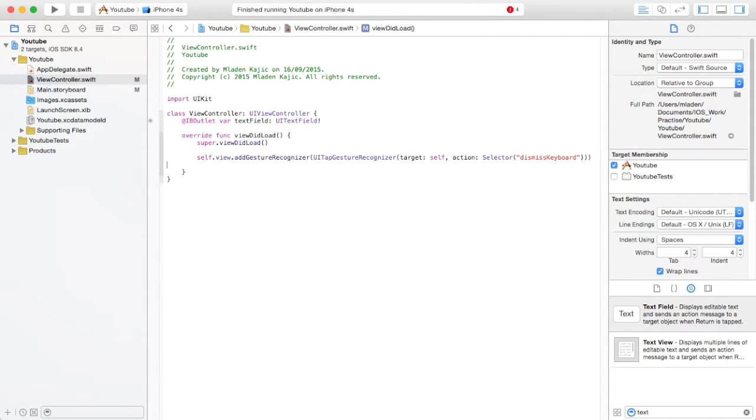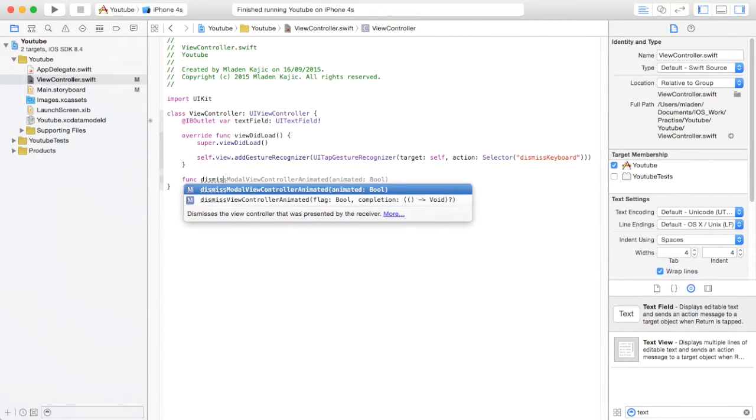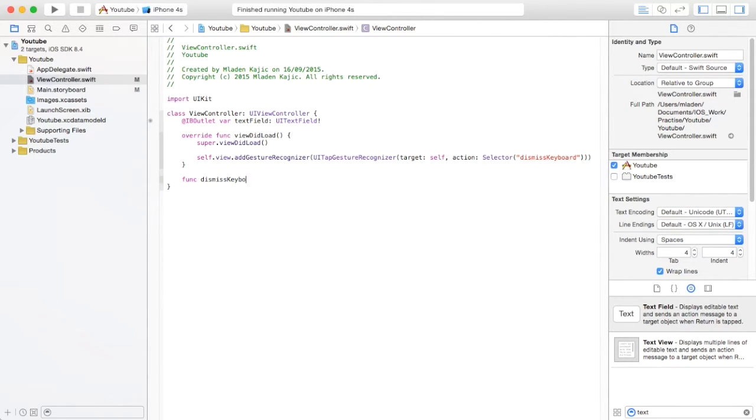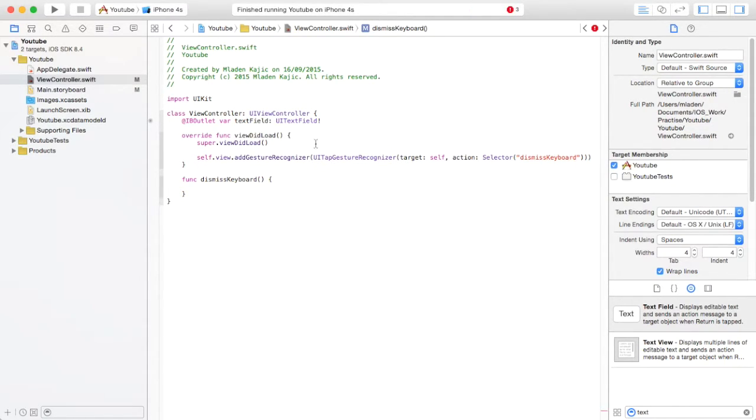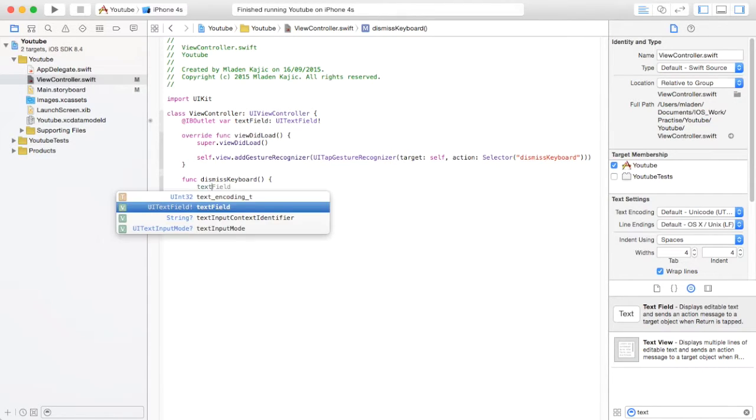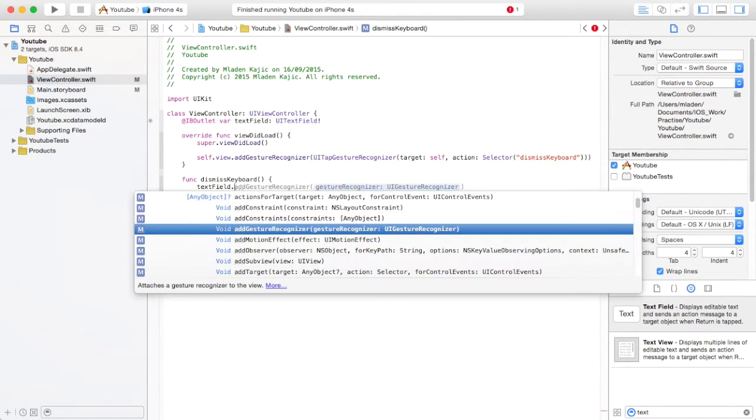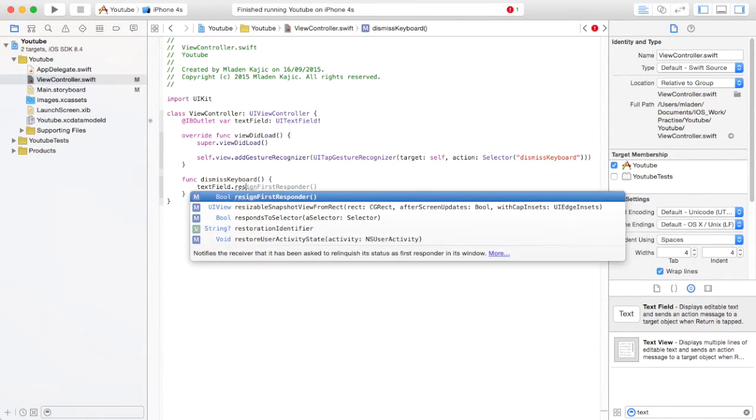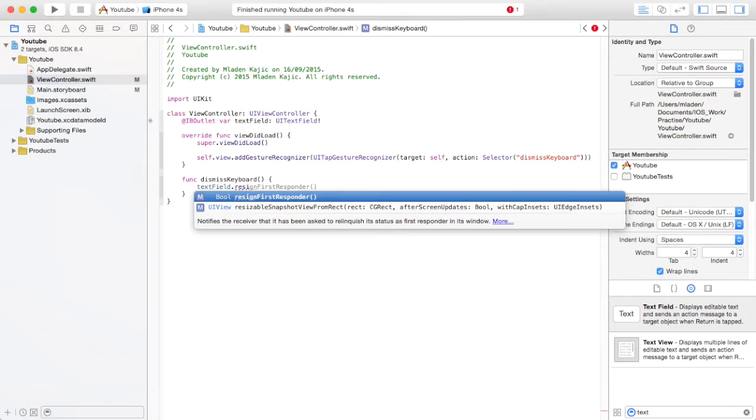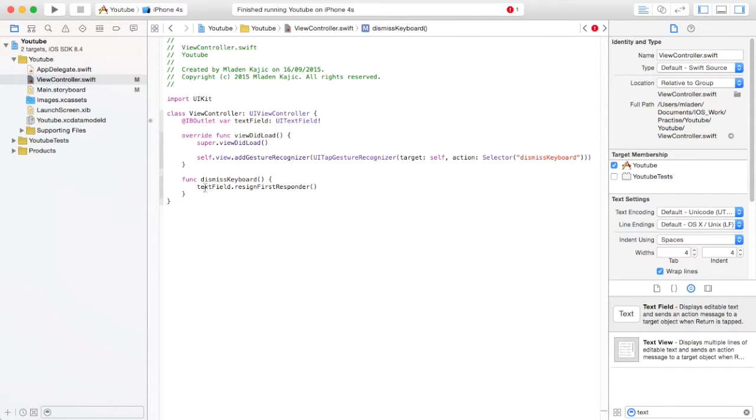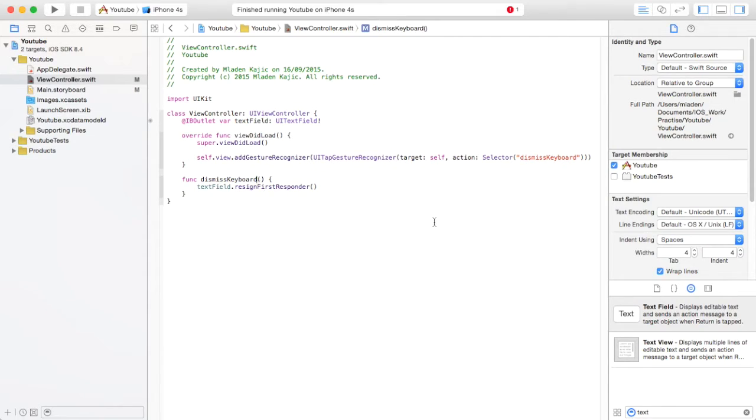And then you want to create the function dismissKeyboard. Here's your text field, by the way. That should be linked to your storyboard. TextField dot resignFirstResponder. I'm so tired I can't tell if I spelled it right or whatever.